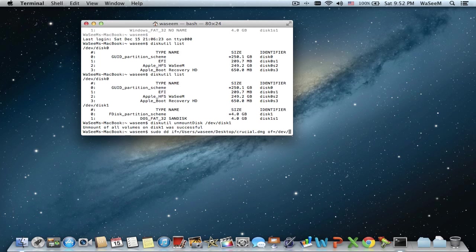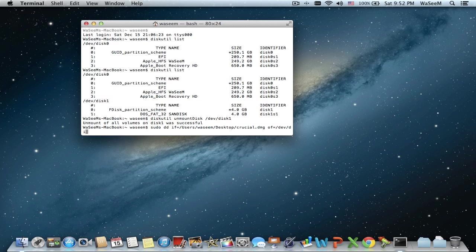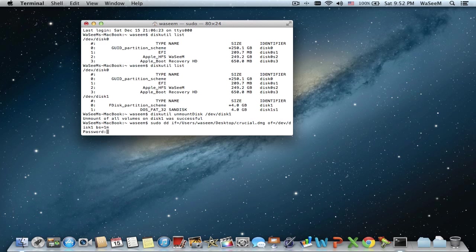Then /dev/disk1 is the file address of the USB stick, followed by bs=1m, which means it's going to burn with 1 megabyte blocks. Press Enter. You'll be asked to enter the administrator password — you cannot do this if you're not an administrator. This operation should take a while depending on the file size, so be a little patient.